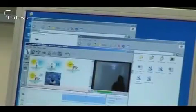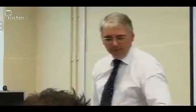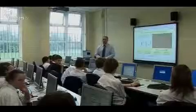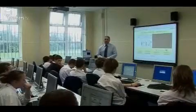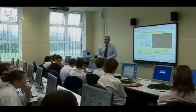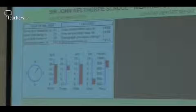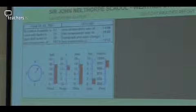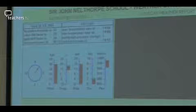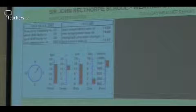Peter Humphries is Head of Geography at Sir John Nelthorpe School in Brig, Lincolnshire. He's also an award-winning teacher of ICT. He's already set up and managed a geography website for the school, and he used an aspect of the subject for his ICT project.